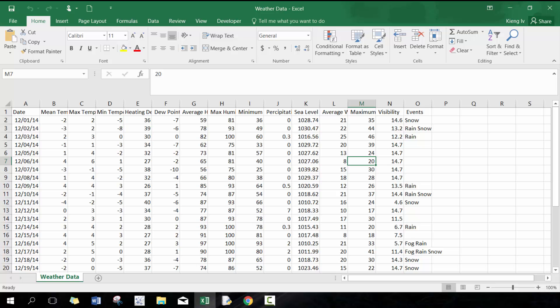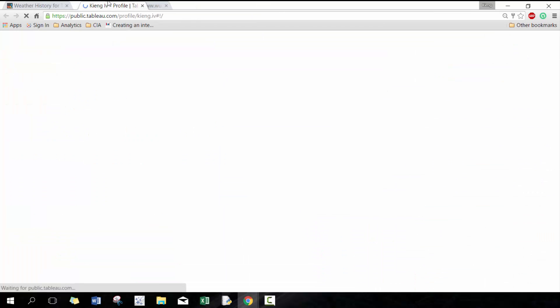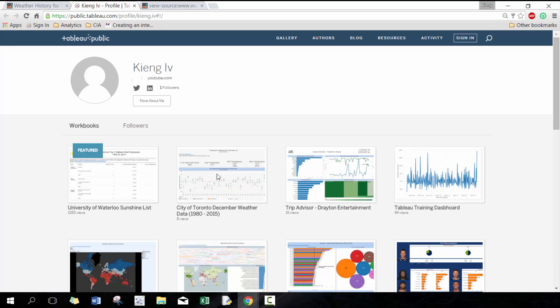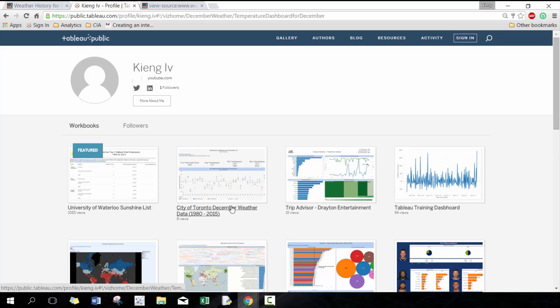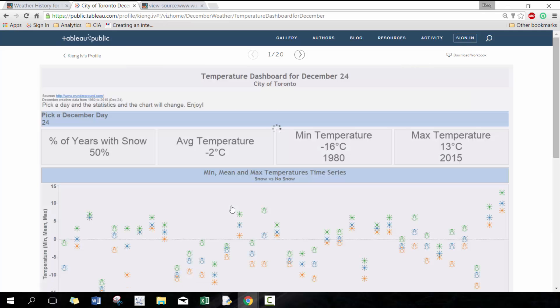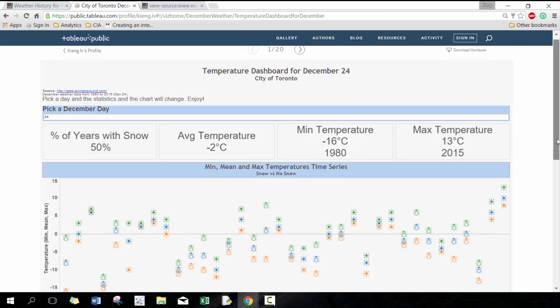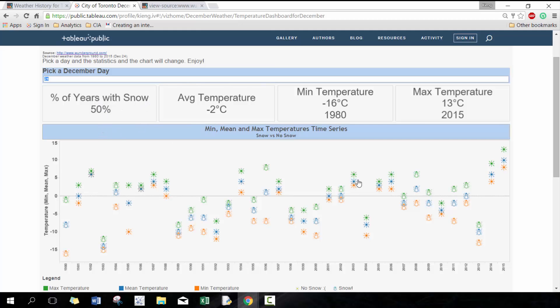Then I use that data to actually create a visualization here just because in Toronto—so today's December 24th, Christmas Eve, in Toronto—and it was an unusually hot day, and there's clearly no snow because of how hot it is. So here I'm going to take a look at the dashboard that I created. So here I use the information to create this dashboard where you can then pick a particular day, so the 24th, and it'll tell you percentage of years with snow. So 36 years worth of data, the average temperature on this particular day.